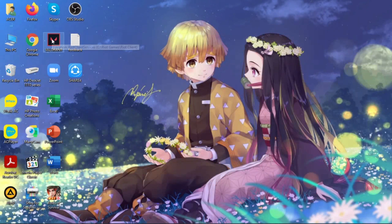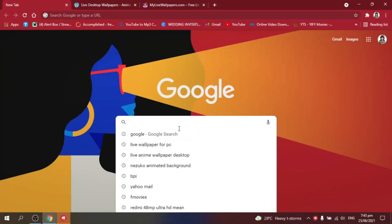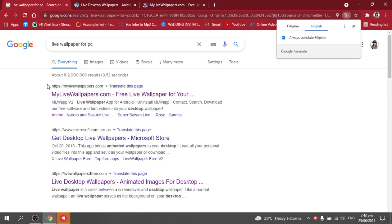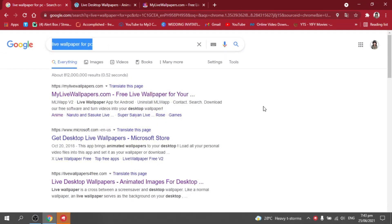First, open your Valorant and click that. All right, now while waiting, go to your browser. Search for live wallpaper for PC. You can go to mylive wallpapers.com or microsoft.com or livewallpapersforfree.com — it's up to you guys. Just search: live wallpaper for PC.